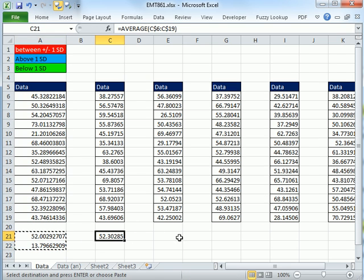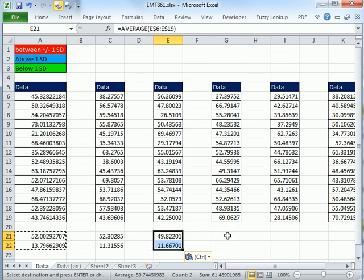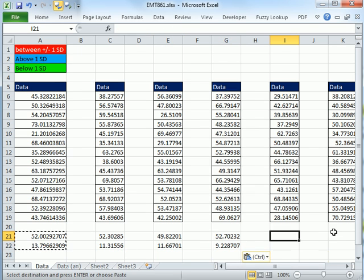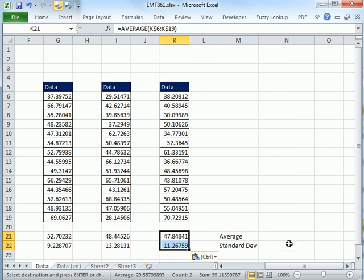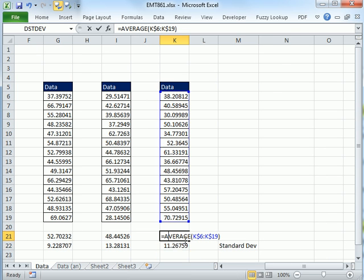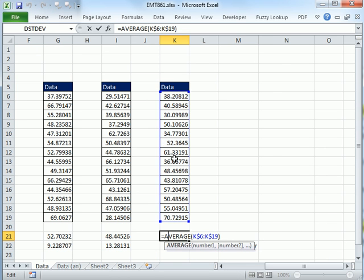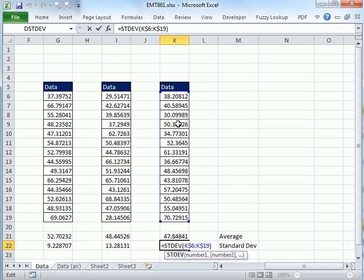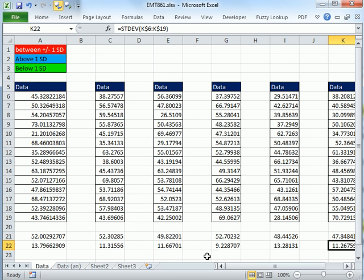Now when I copy both of these, Control-C, Control-V, Control-V, Control-V, Control-V, Control-V, I can see that, sure enough, I get the average and the standard deviation.